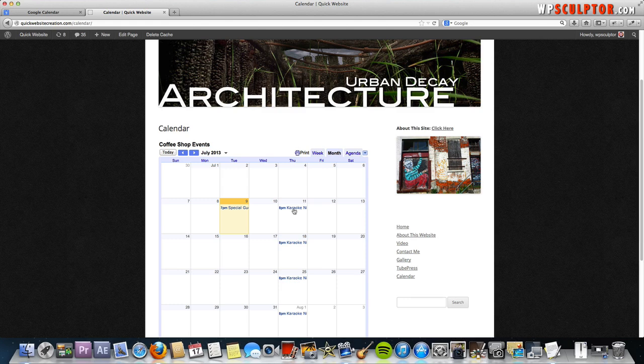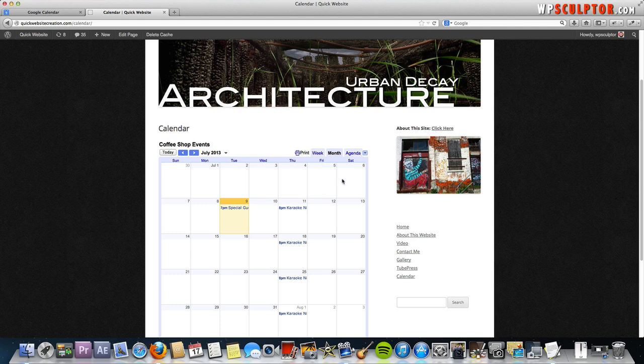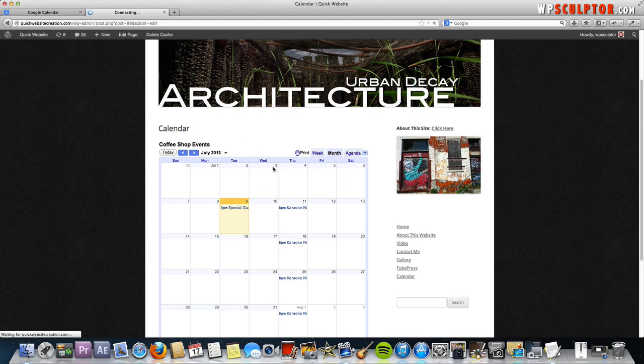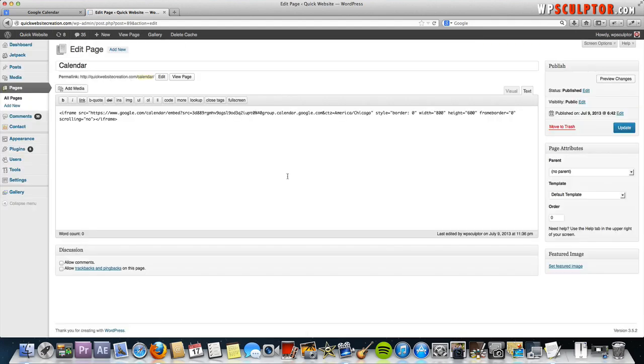The last thing I want to do is show you how to change the size of your calendar and make it larger, for example. To do that, go back to edit page so that we can edit the calendar page that we created where we have our embed code.